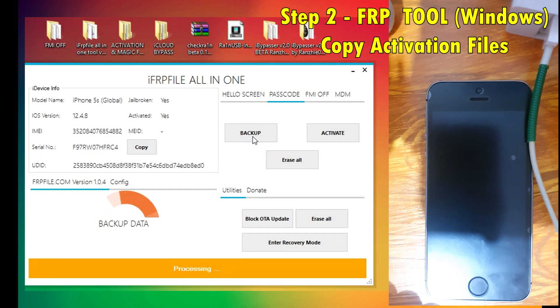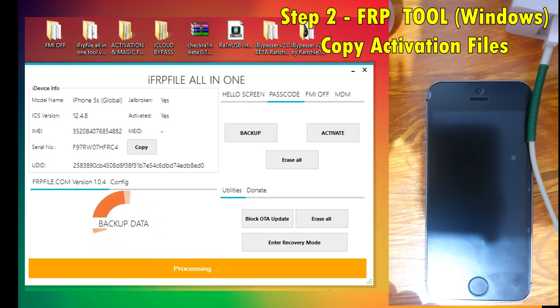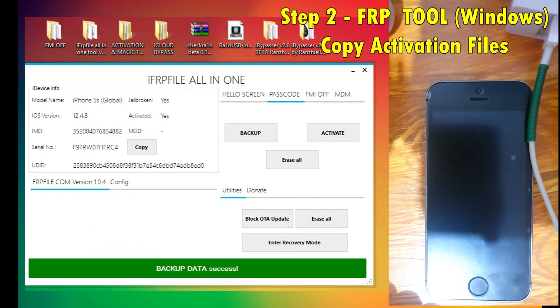It's backing up the data. Let it complete. And there you go, backup data success.